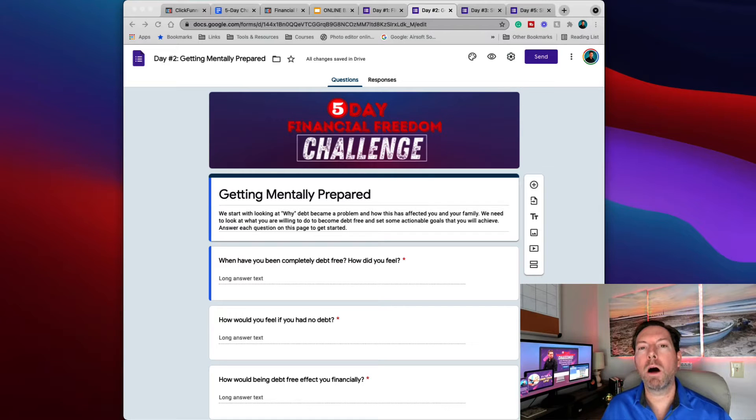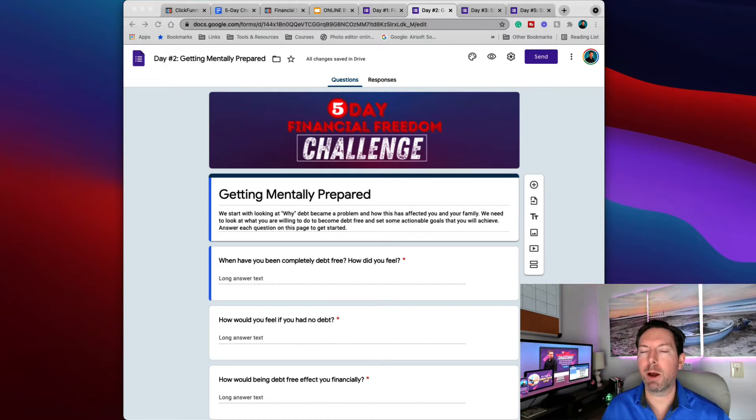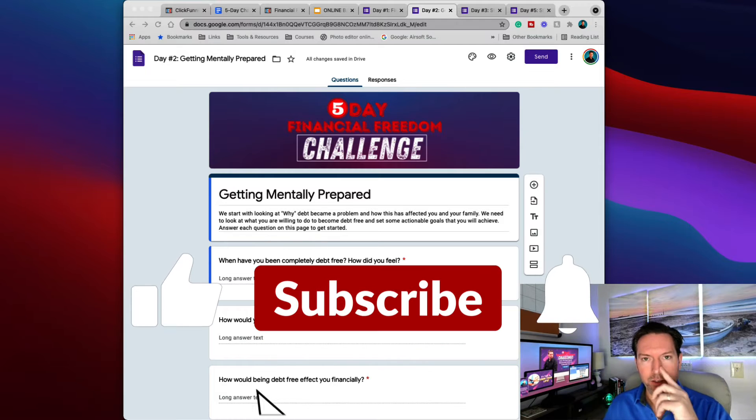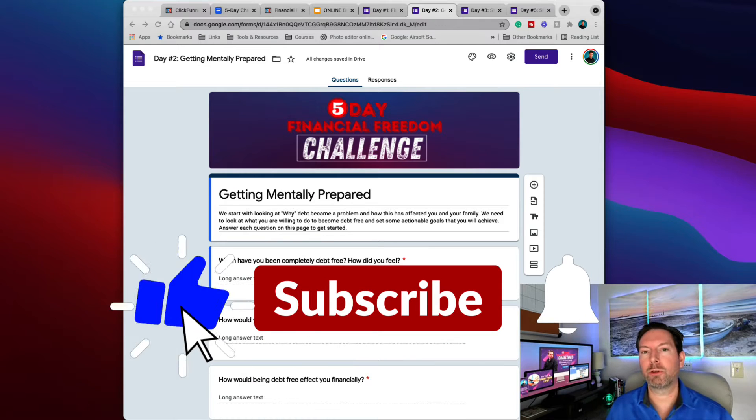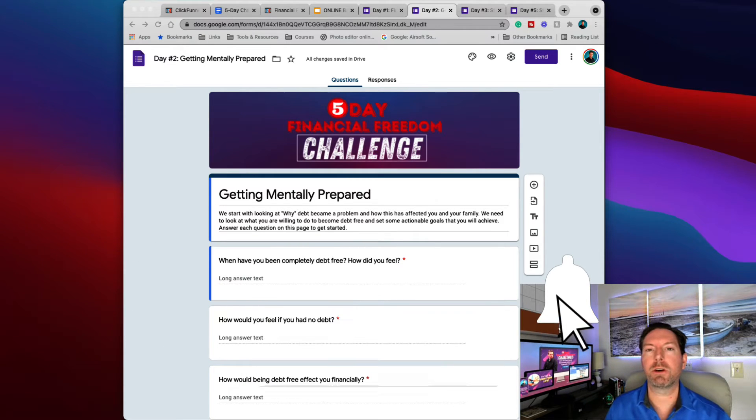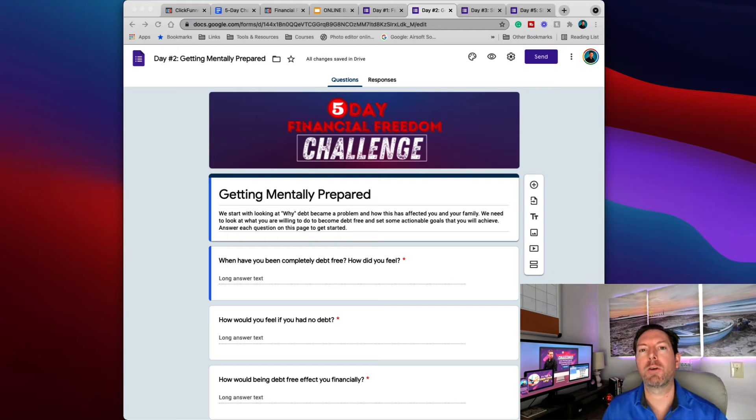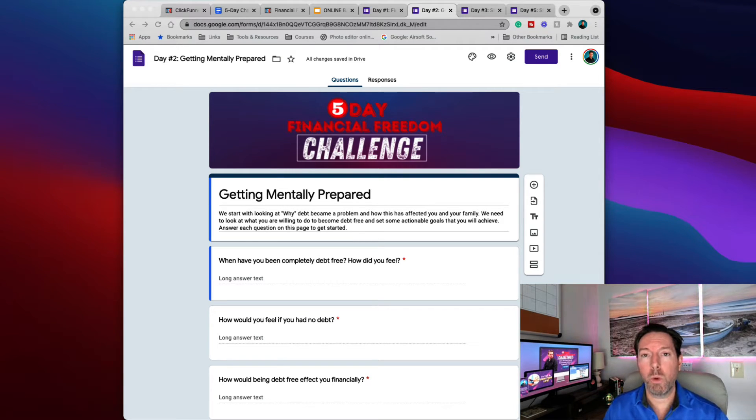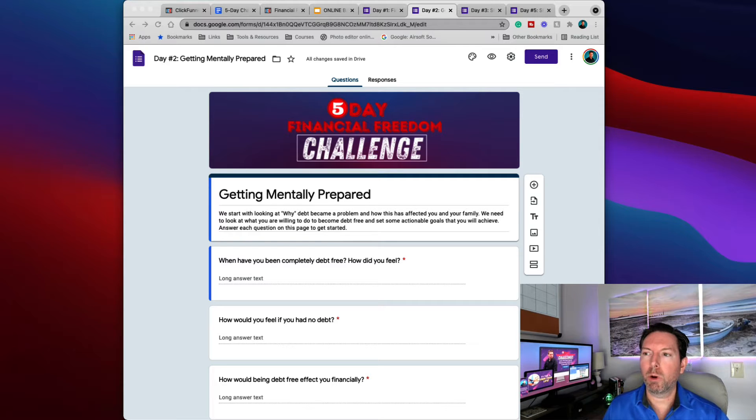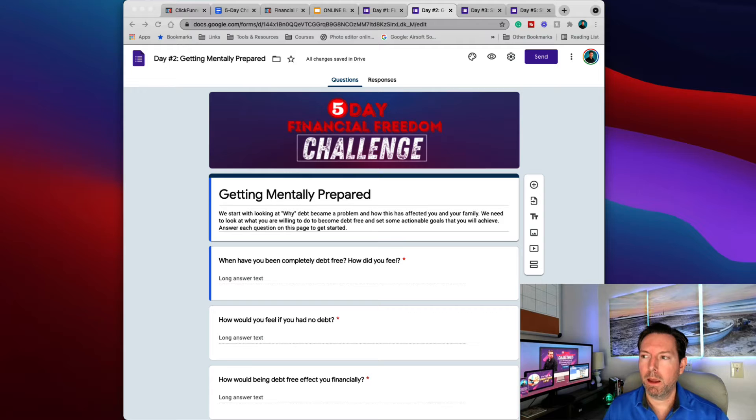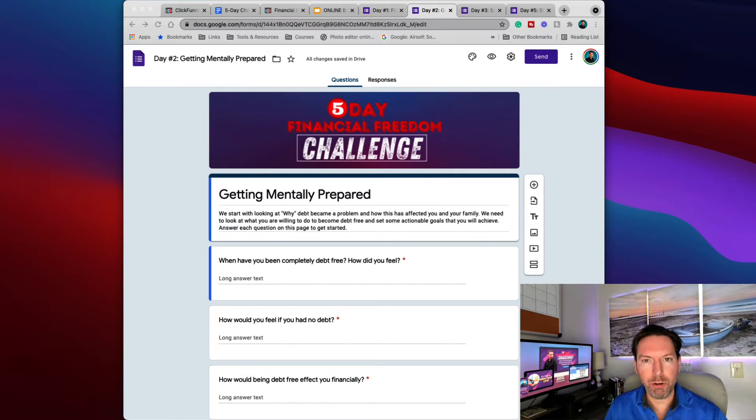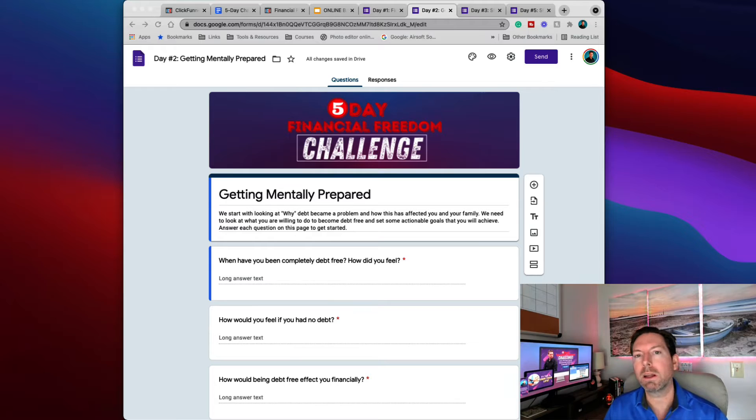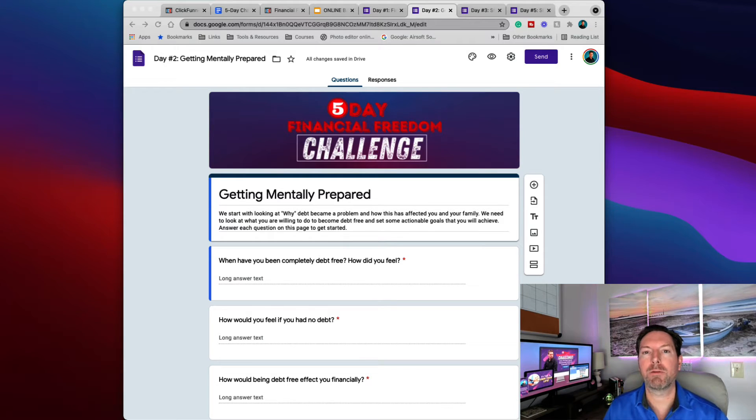Hey, what's going on everybody? Welcome to this section of day number two, which is getting mentally prepared. It's absolutely crucial that you take this part very serious because you got to get yourself ready mentally to be able to become successful with this challenge. We're going to be looking at why debt became a problem and how this affected you and your family. We need to look at what you're willing to do to become debt free. And that's very important.